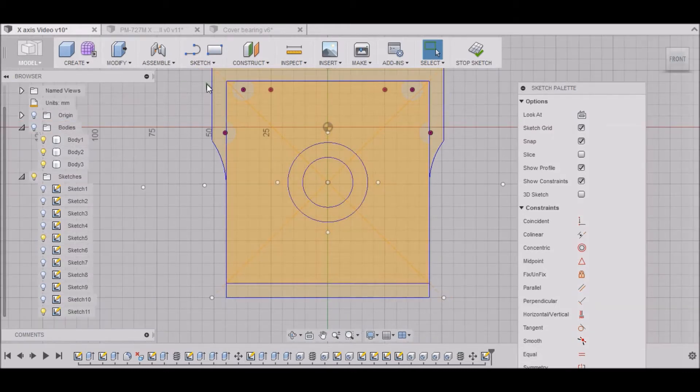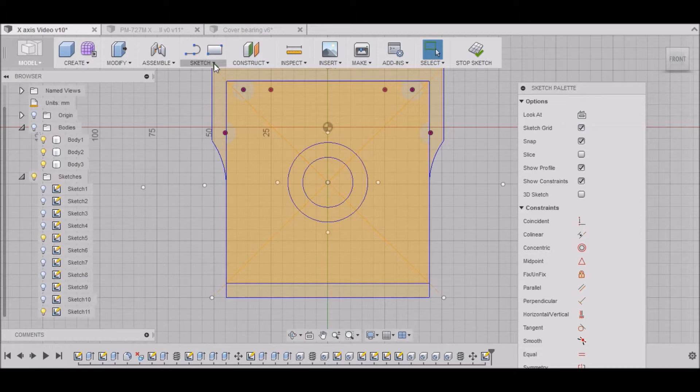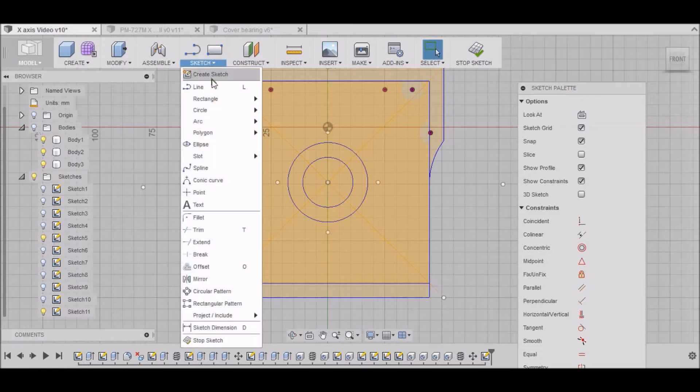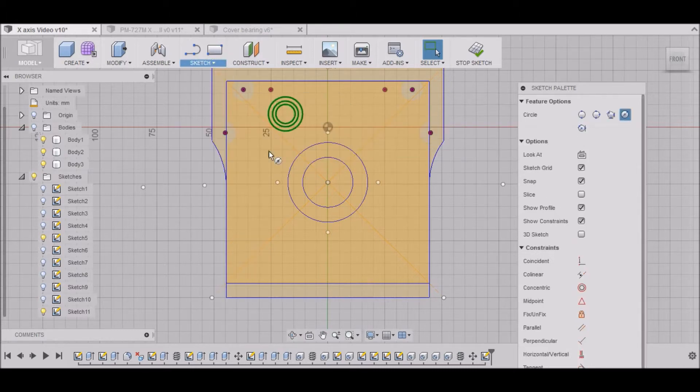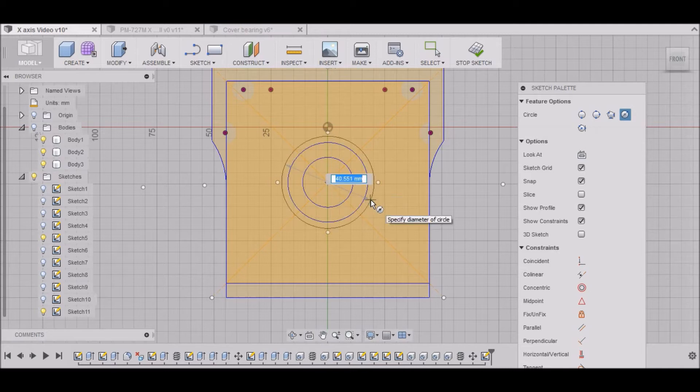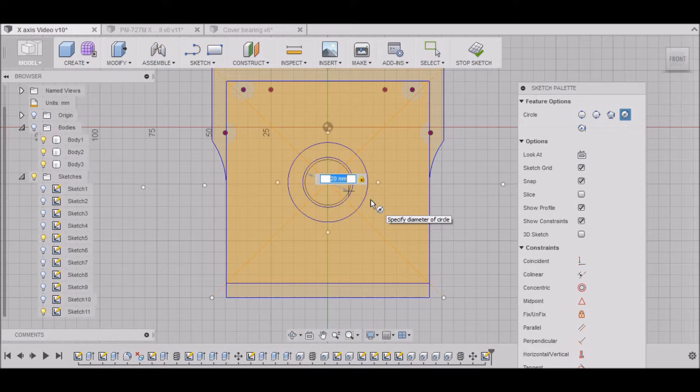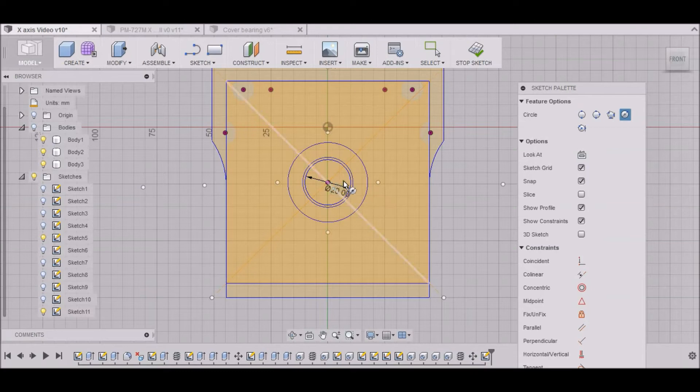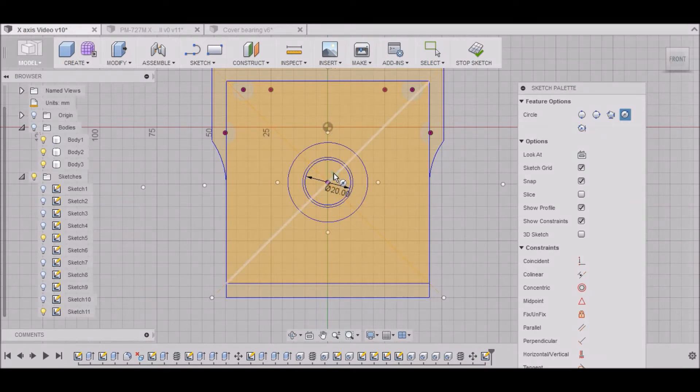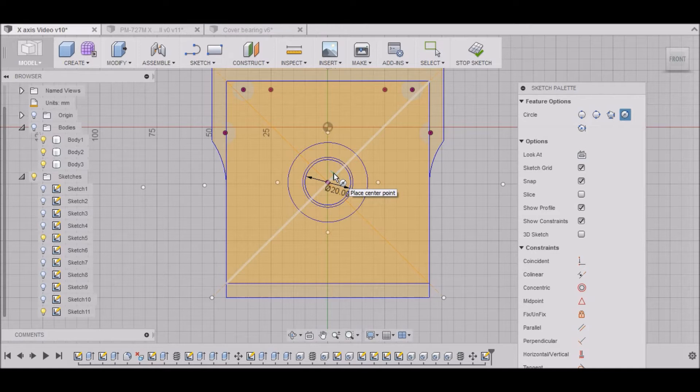So the first thing we want to do is draw a circle. And we want to go to our center point, and we want our circle to be 20mm. Our ball screw is 20mm, but our bearing race is 15, but we're going to have a sleeve on there that's going to be pushing up against that race, and so we need clearance for that, so we'll make it 20mm.